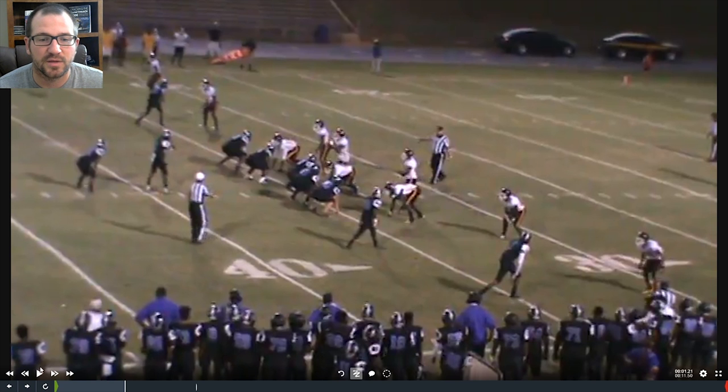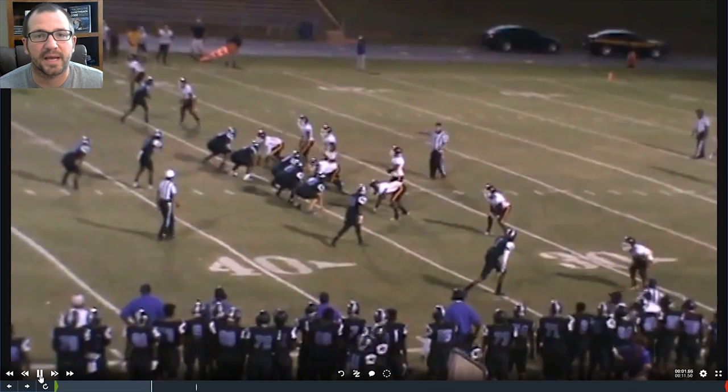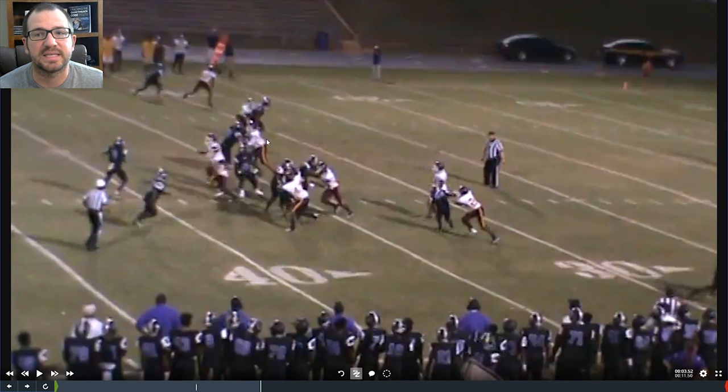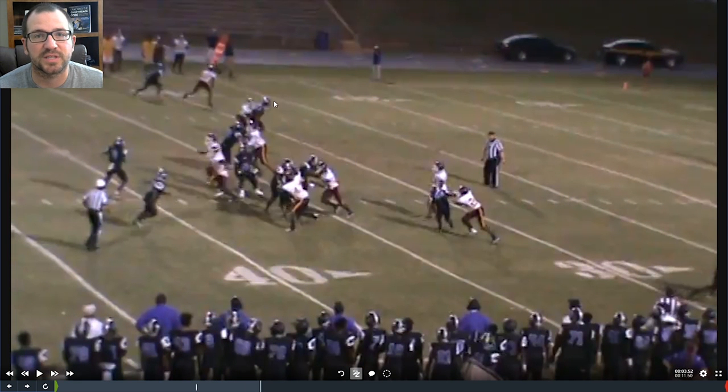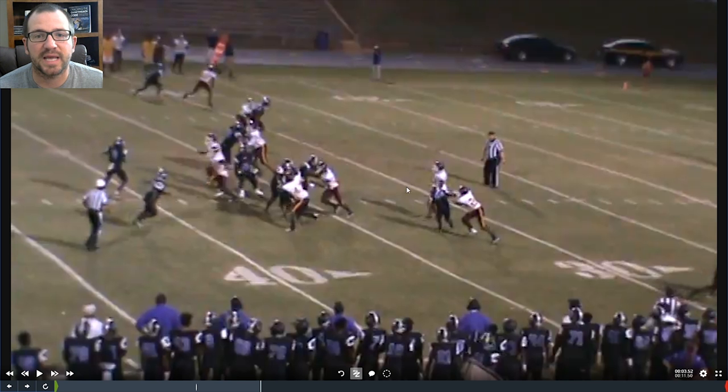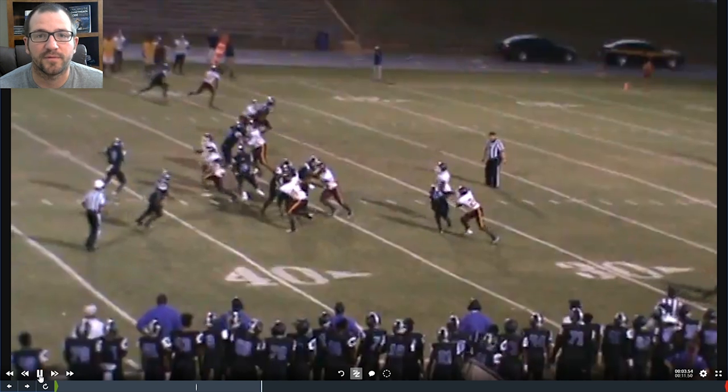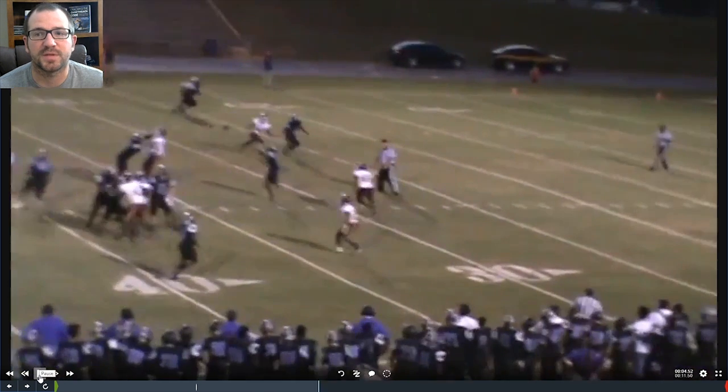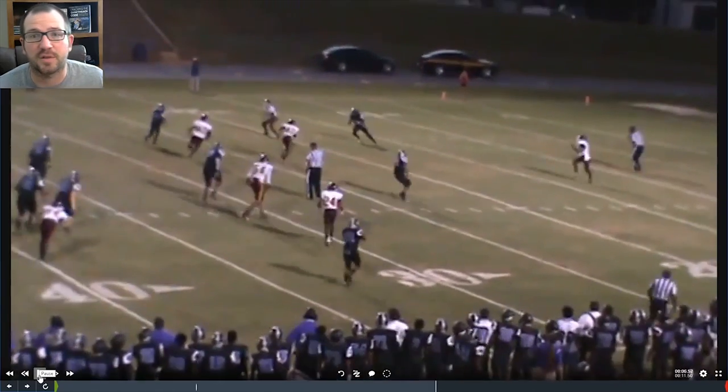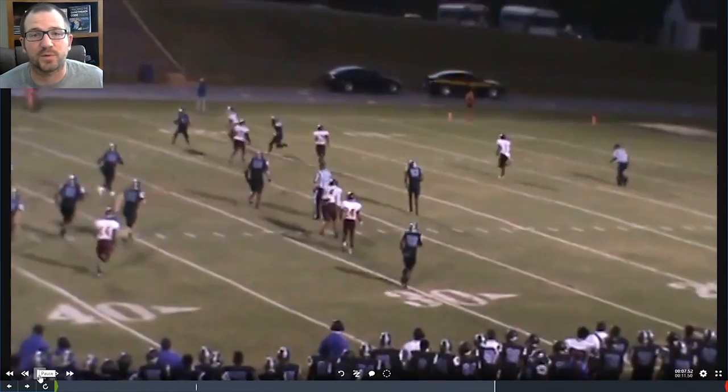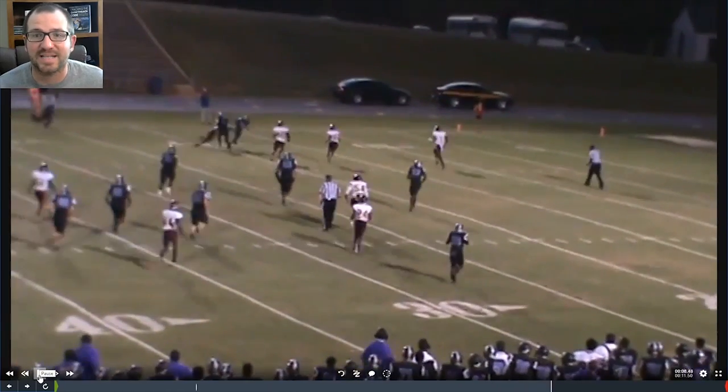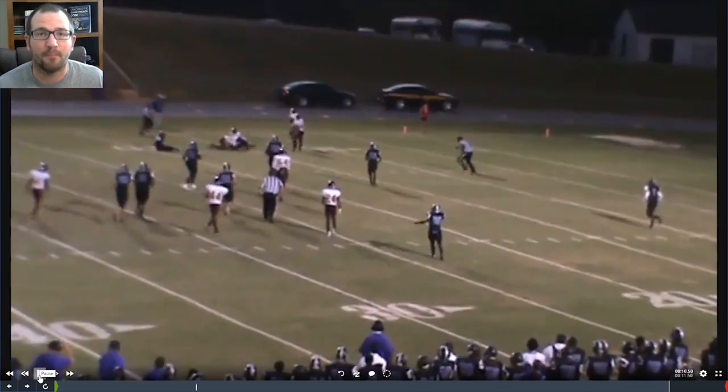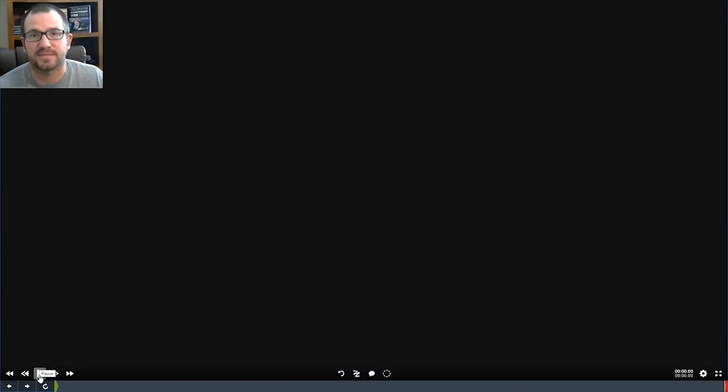So the quarterback gets it. One, two, three. He sees the grass defender is gone. All this area, we're blitzing. So he just drops it off. He just drops it off. And now you've got a guy that's just out in space, one of your fastest guys, doing what he does best, making plays.